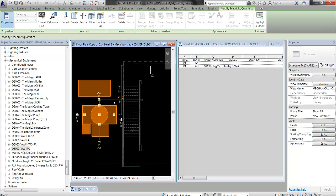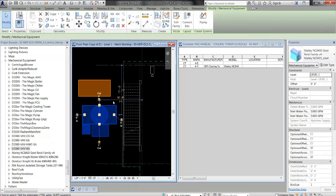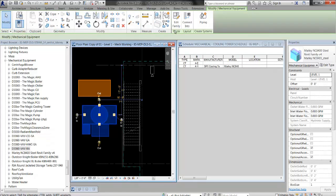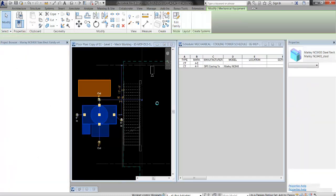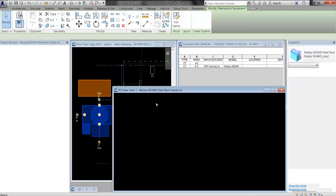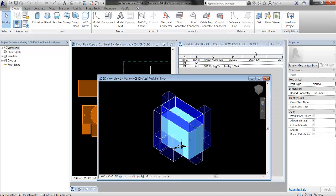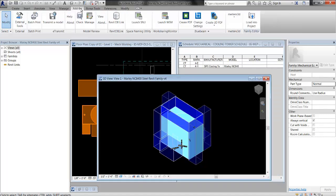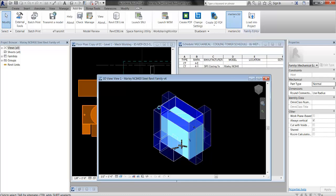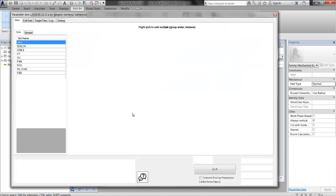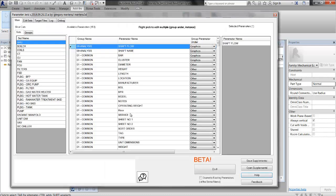What I have to do is load the shared parameters that this schedule is looking for into my family. To do that, I need to go into the Family Editor. With the family selected, I click Edit Family. And then I click Add-Ins, Parameter Jerk, which you can get for free online.